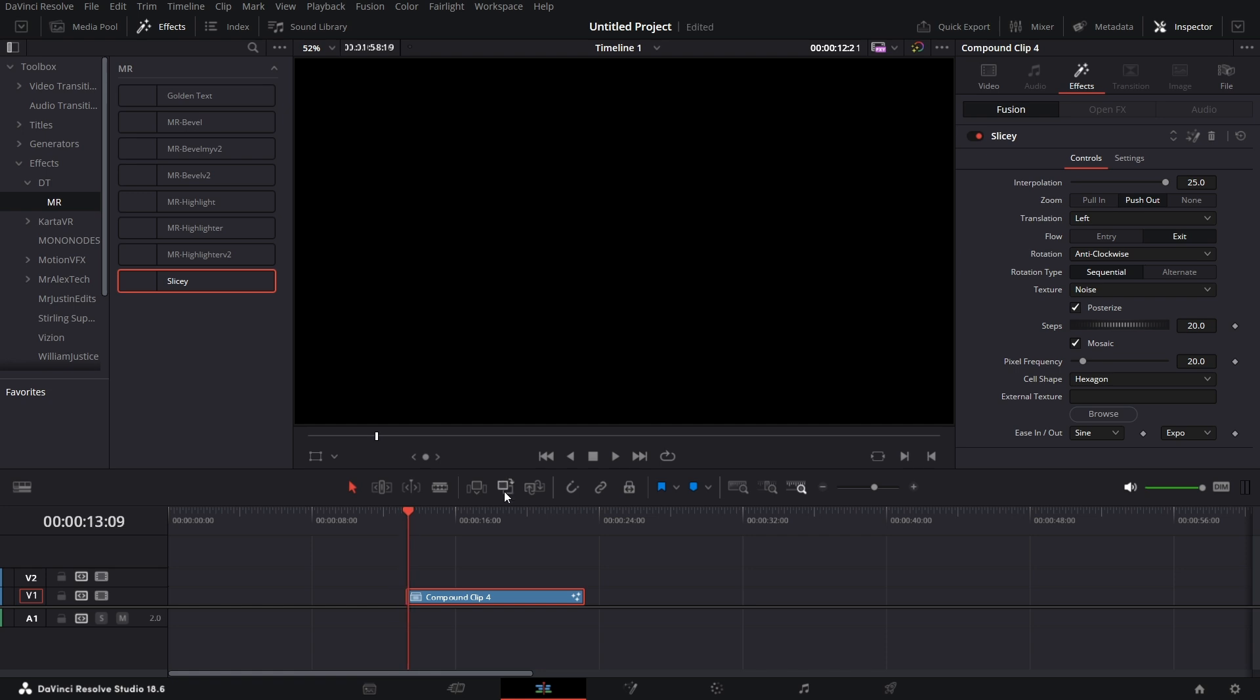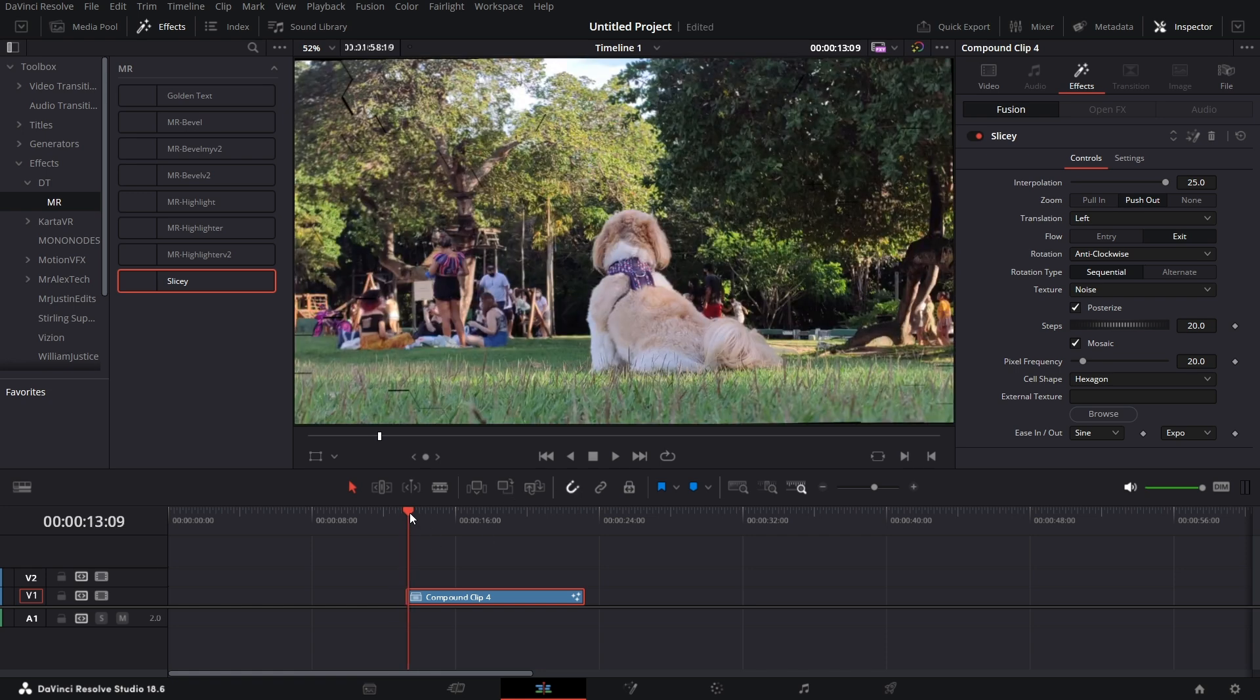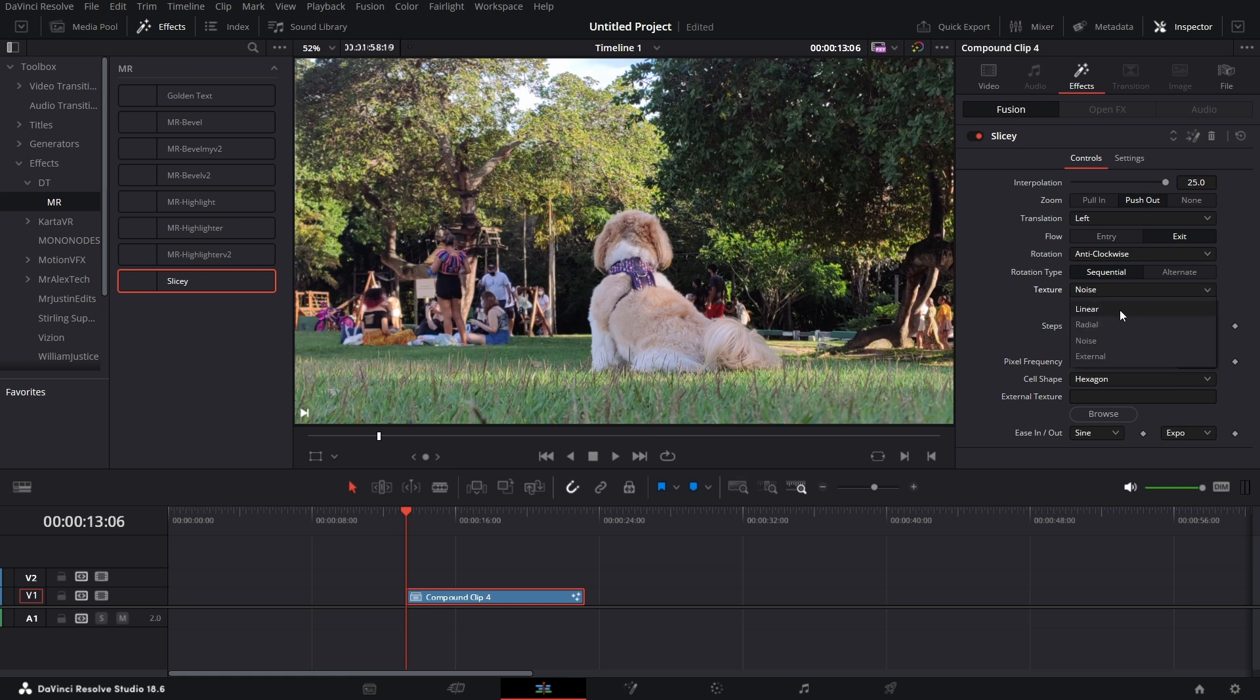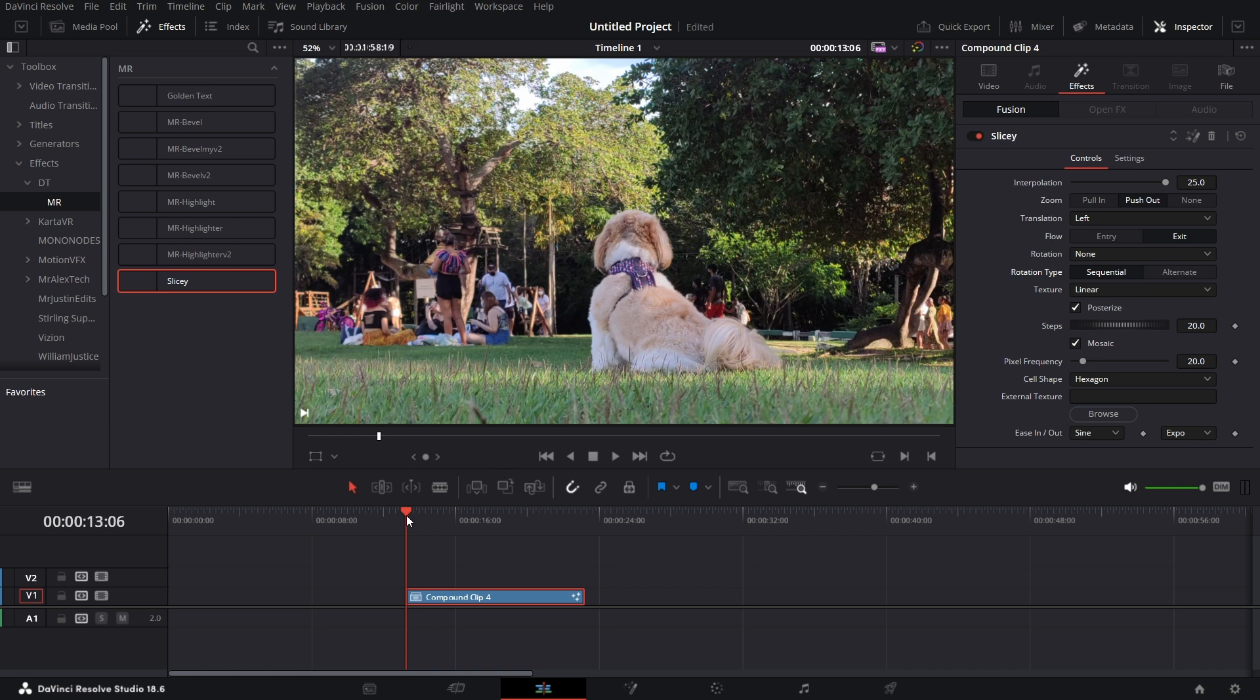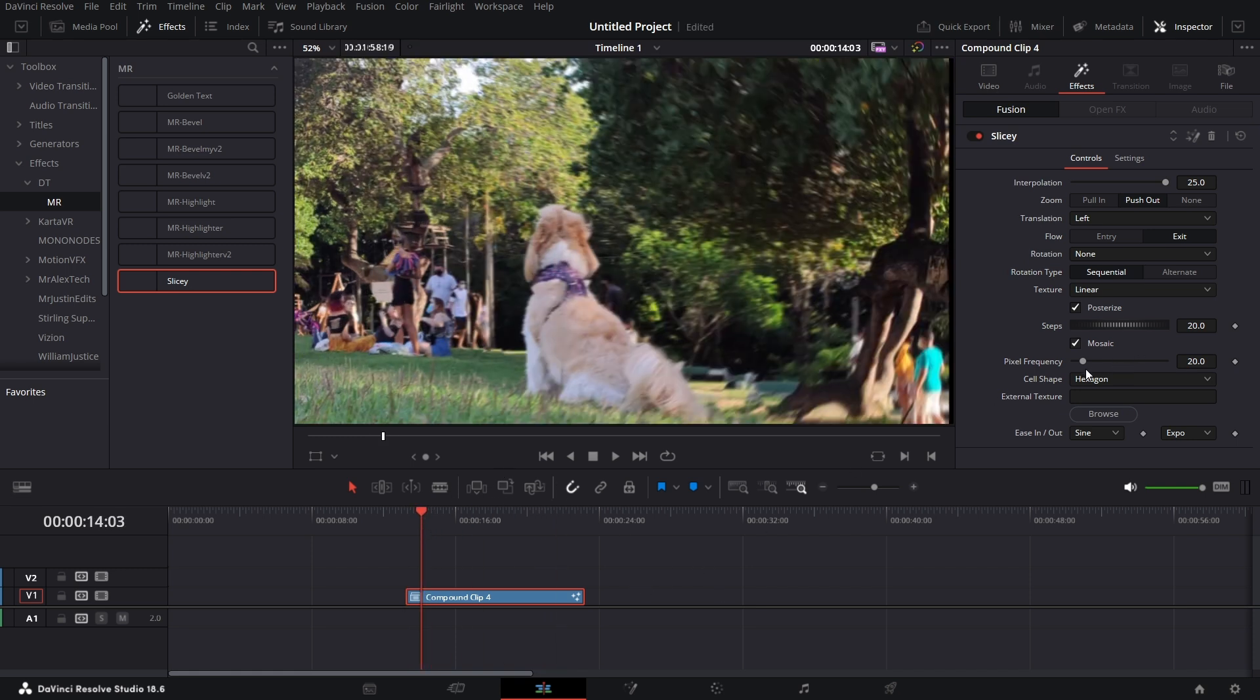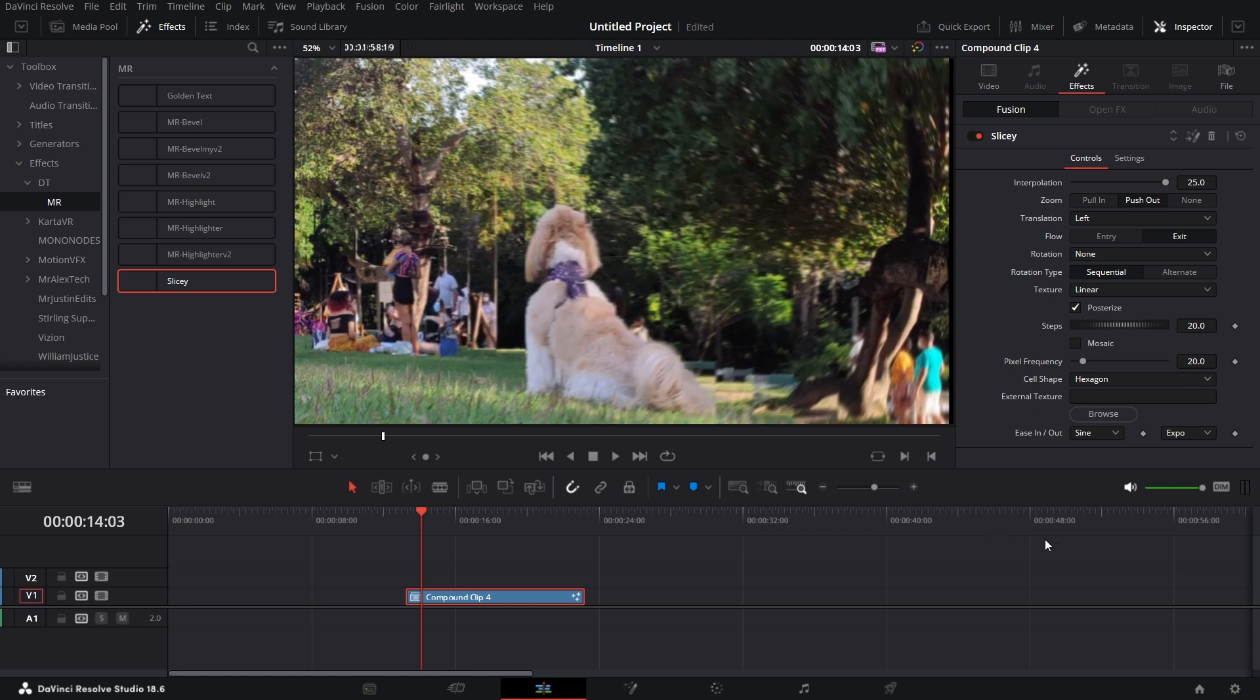Let's turn it on and snap it to the beginning. We have interpolation. Let's say I set this to linear, and then I make rotation to be none. Let's move it forward a little bit like so, and then let's turn off mosaic.